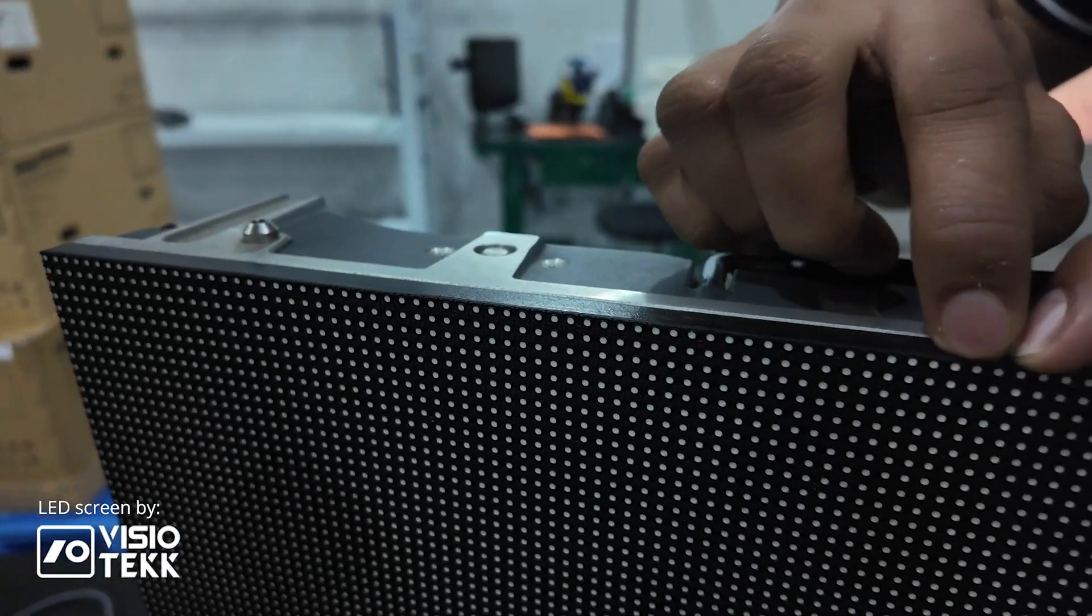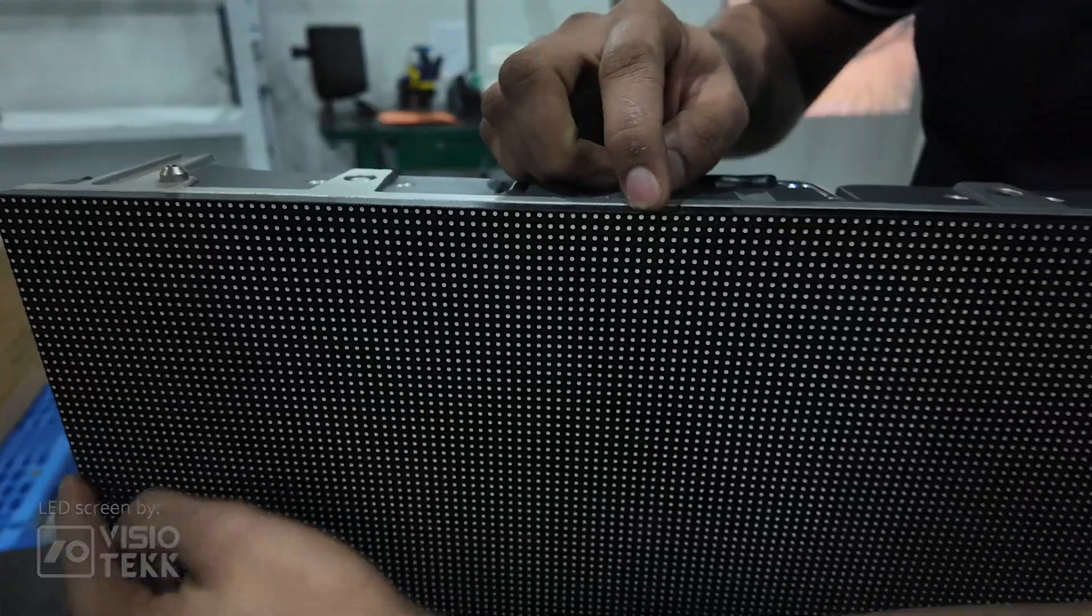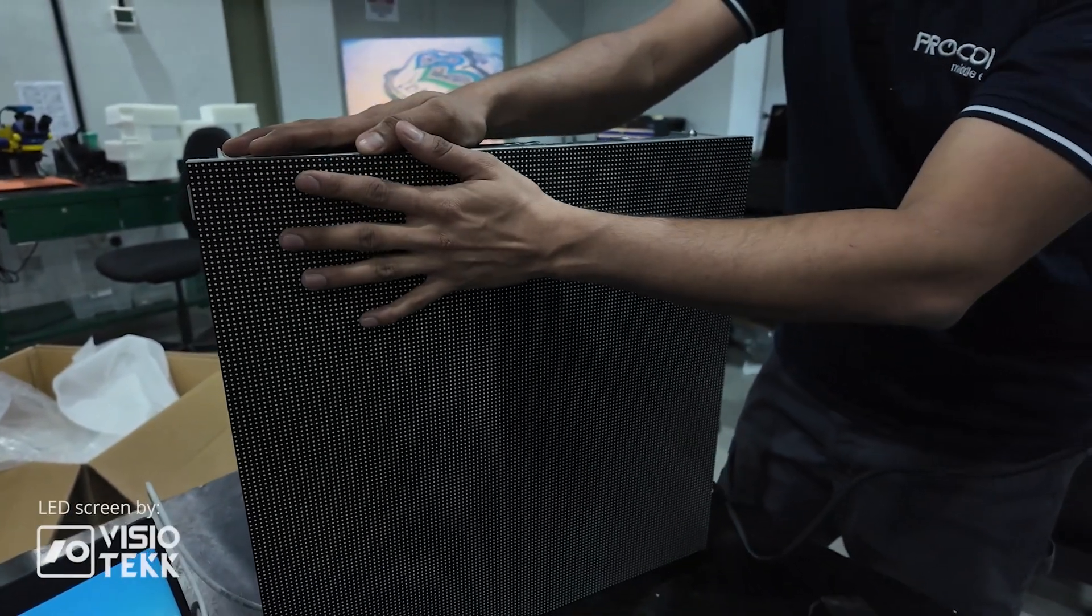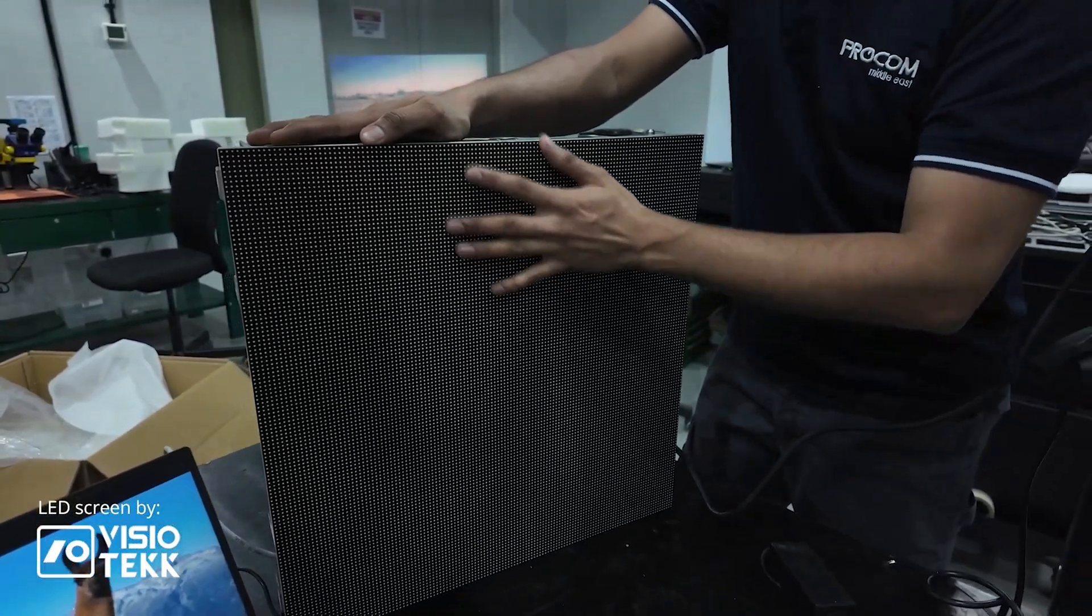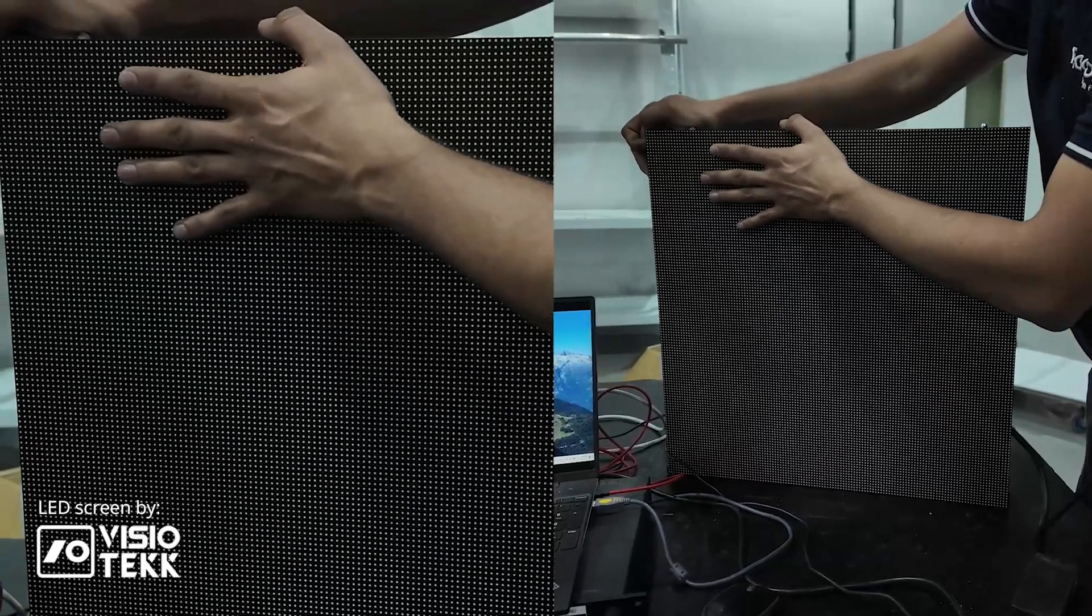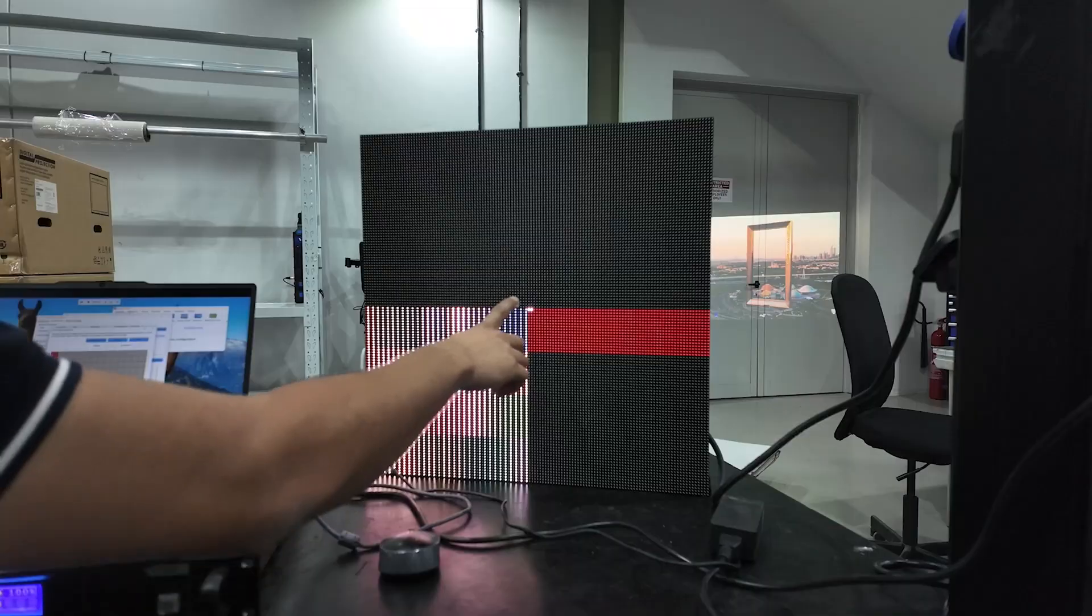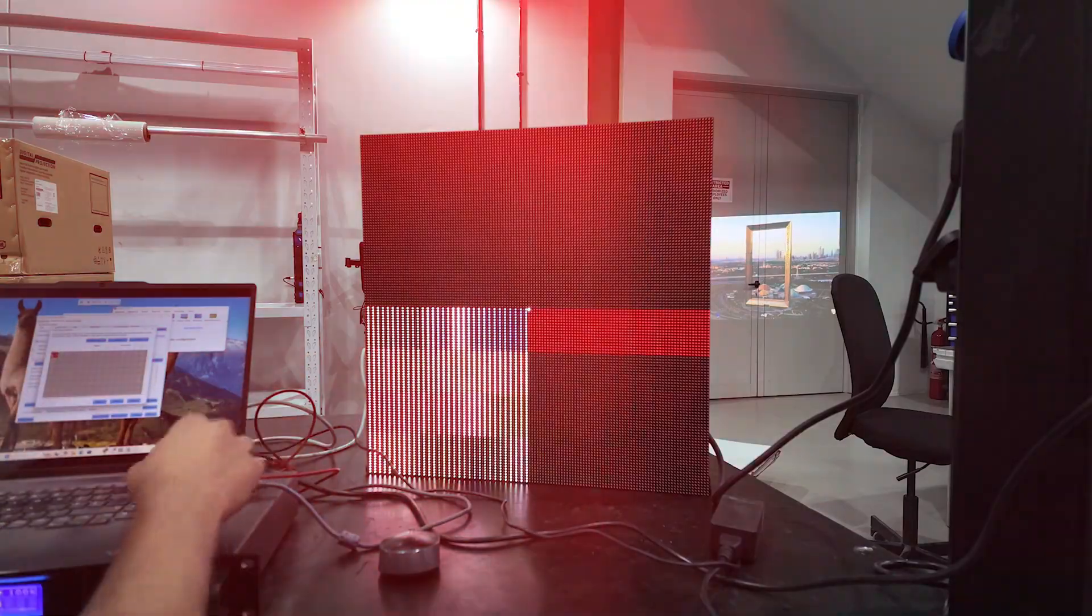The LED pitch is 3.91 mm. The overall size of the panel is 50 cm by 50 cm or 500 mm by 500 mm. In terms of pixels, that's a total of 128 pixels.